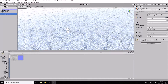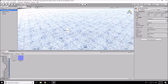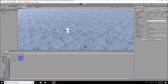Let's drag the directional light to the top of the hierarchy for organization. With the directional light selected, go to its settings on the right and decrease the intensity to 0.5 — we don't want it too bright. Then start the game again and see what it looks like.